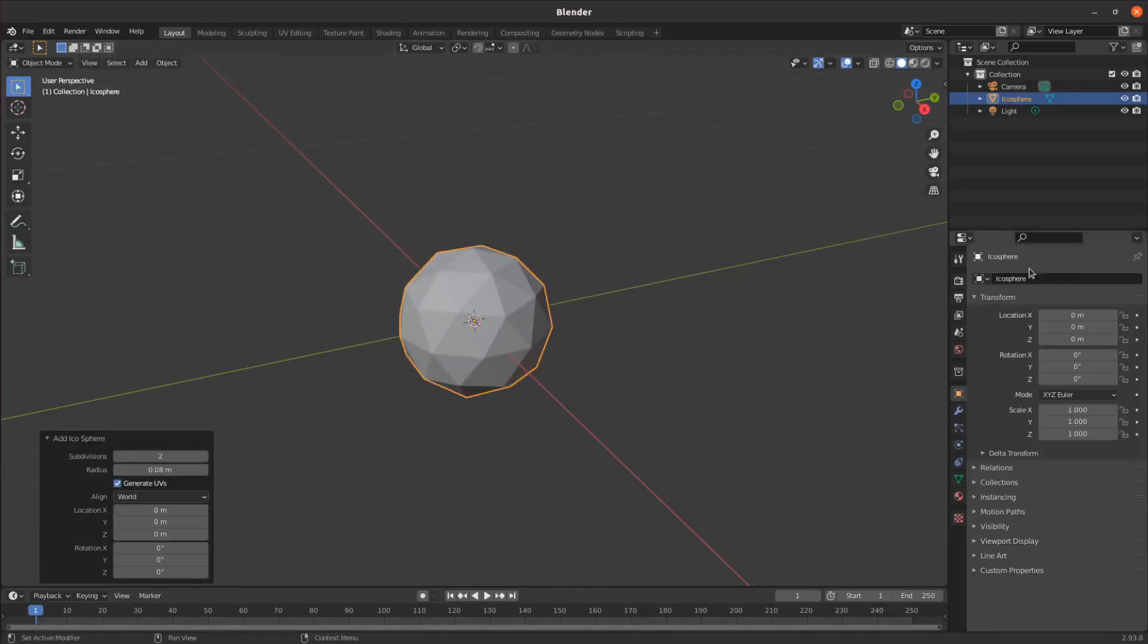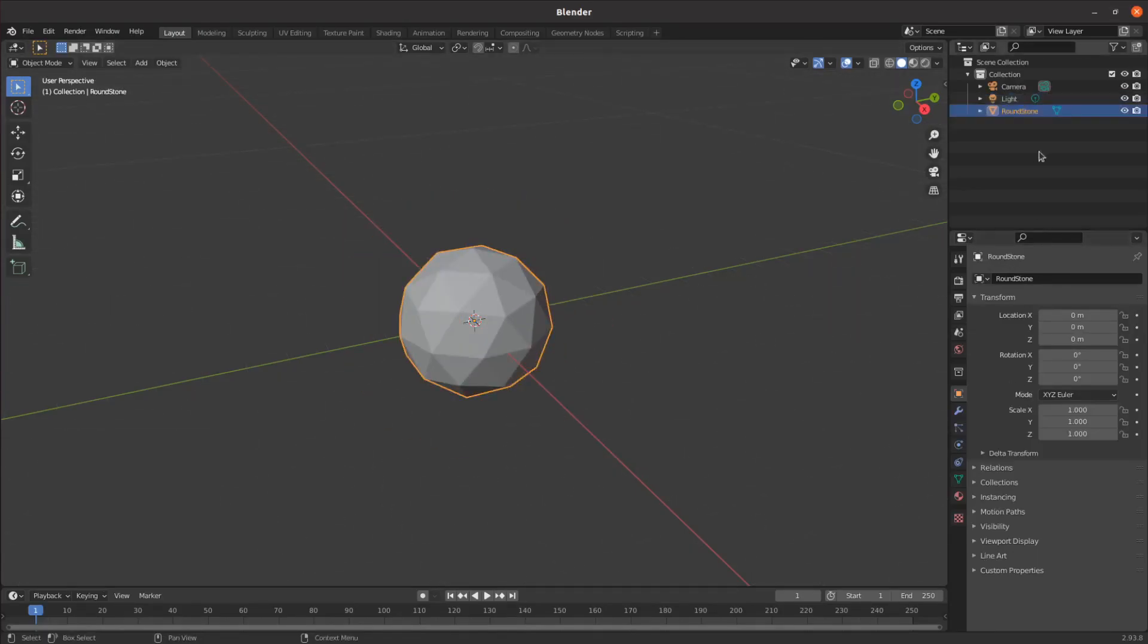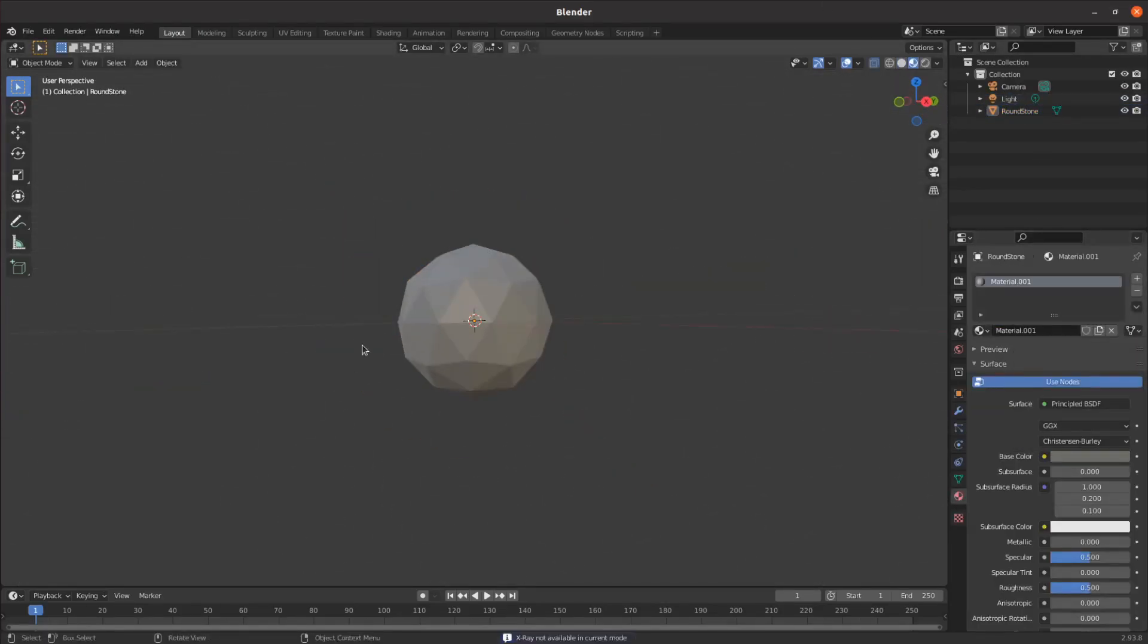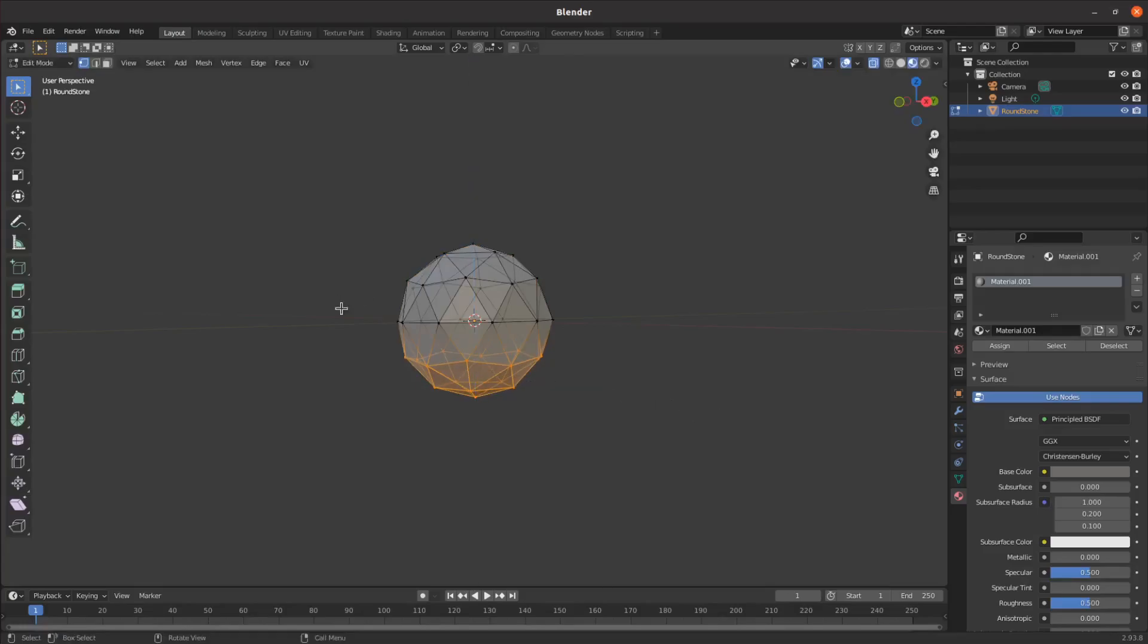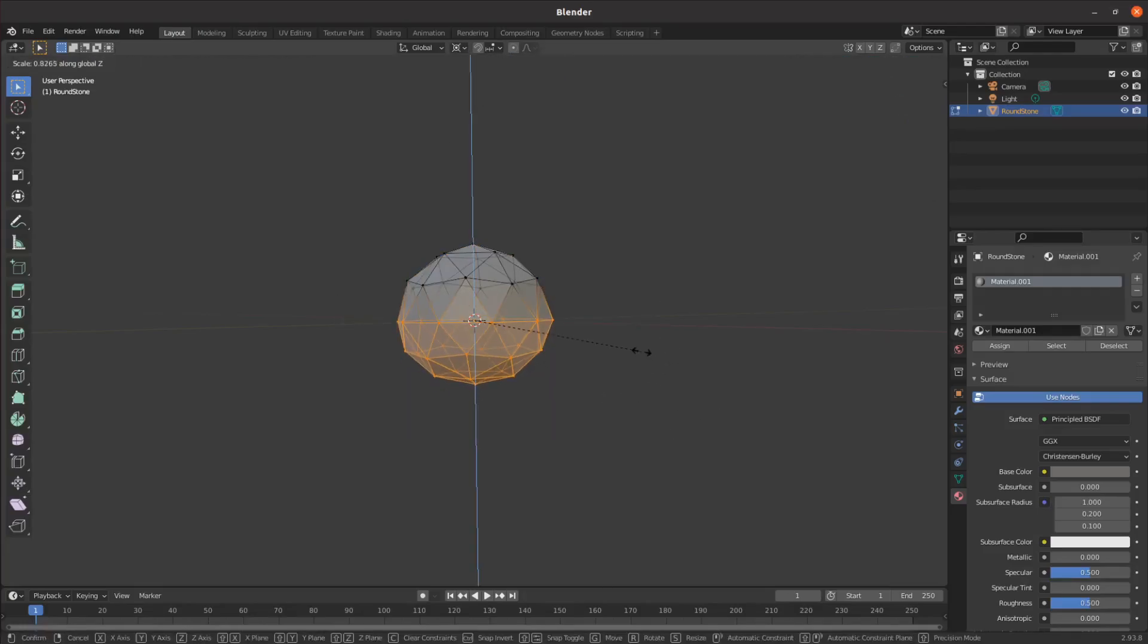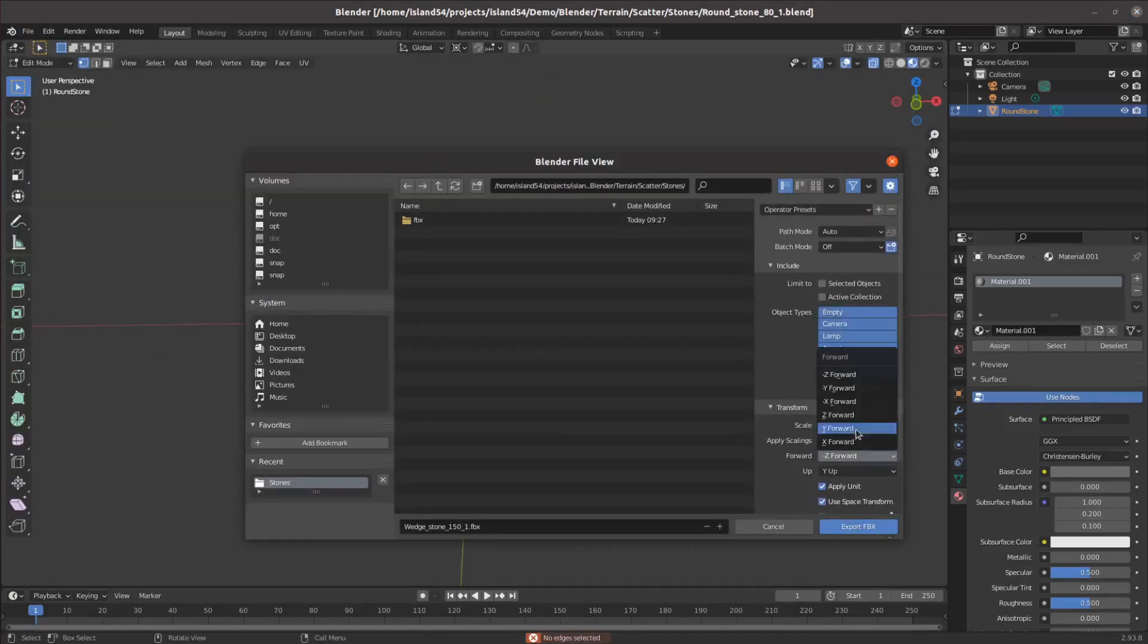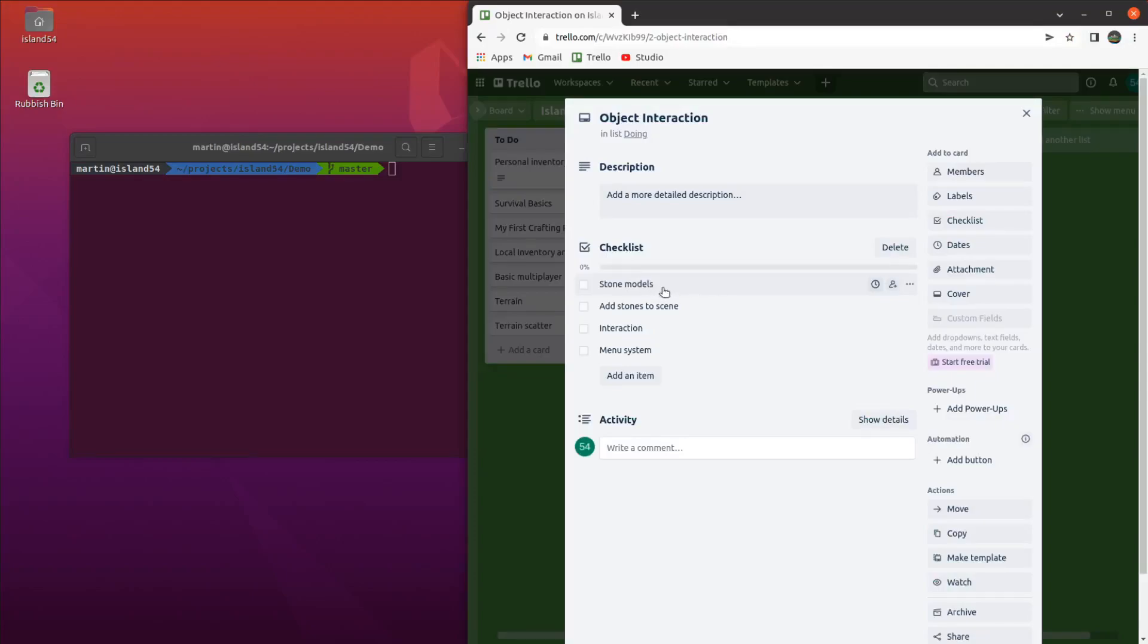I also wanted a hammer stone so the player can nap the hand axe, so I made a second rounder stone that was a darker colour of grey to make it easier to tell apart, saved and exported that one too. With our two stone models done, we can tick that off in Trello and we're done with Blender for the week.